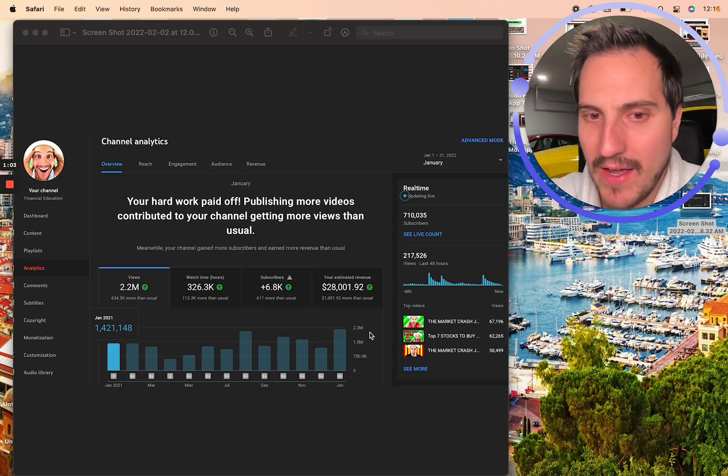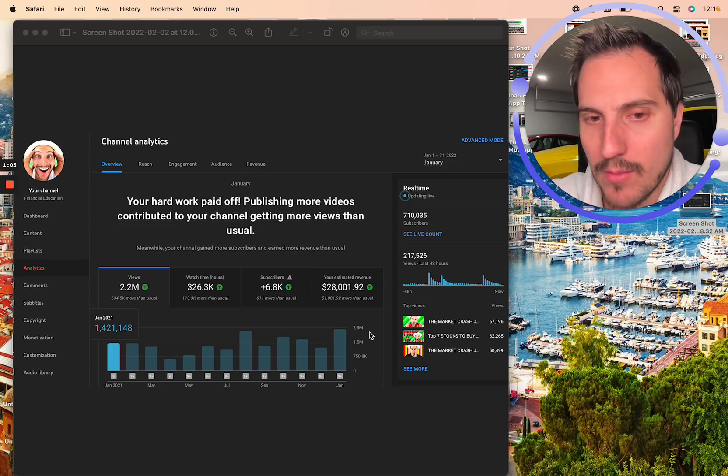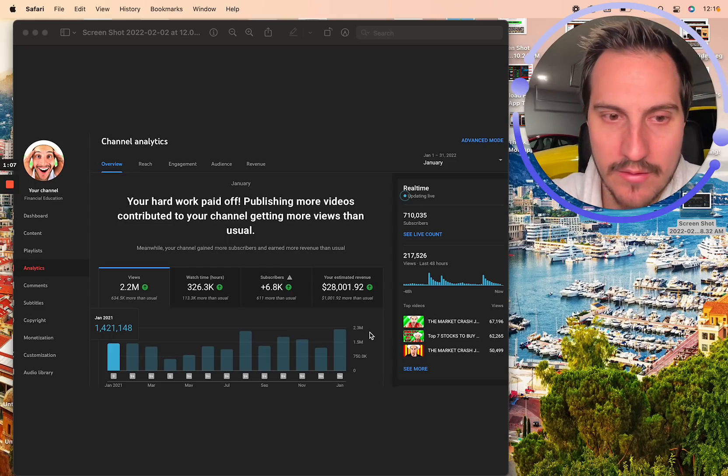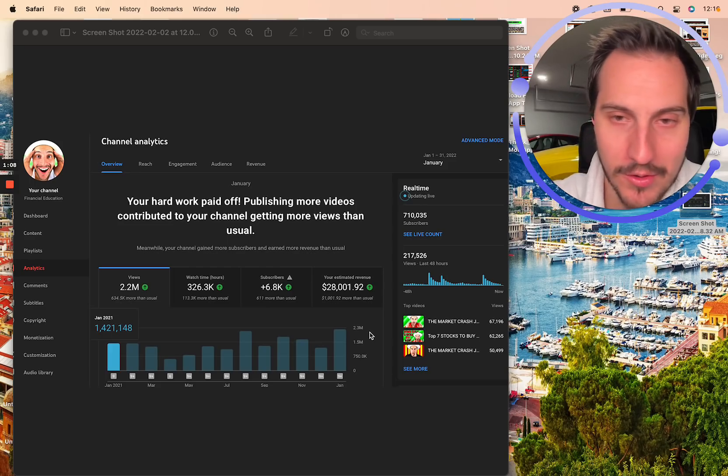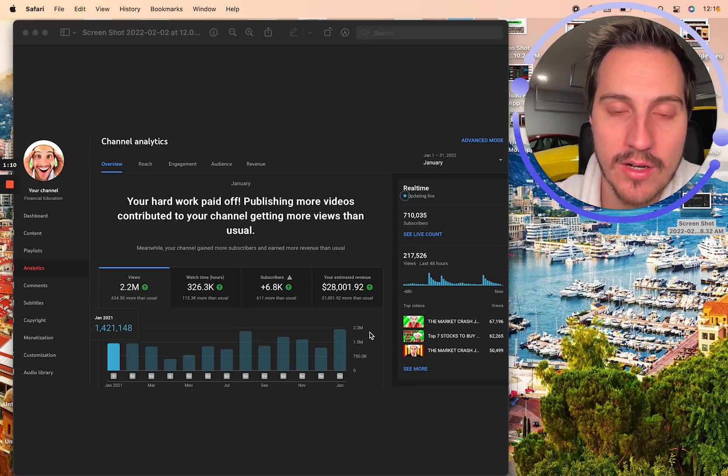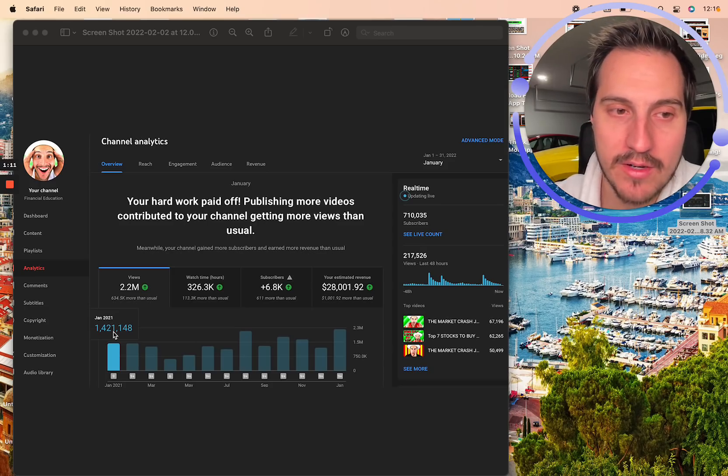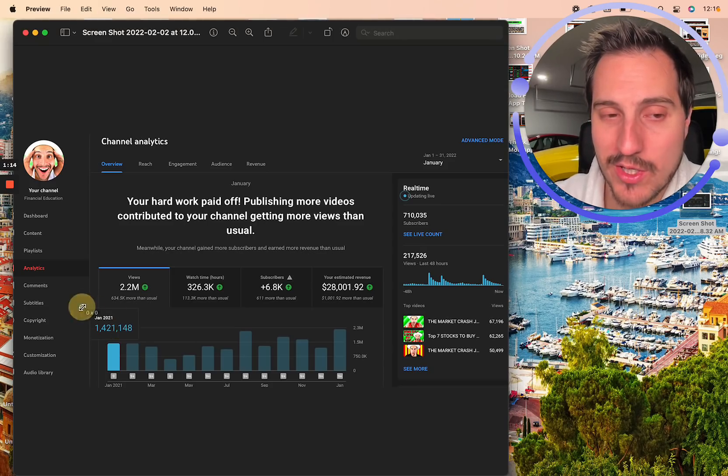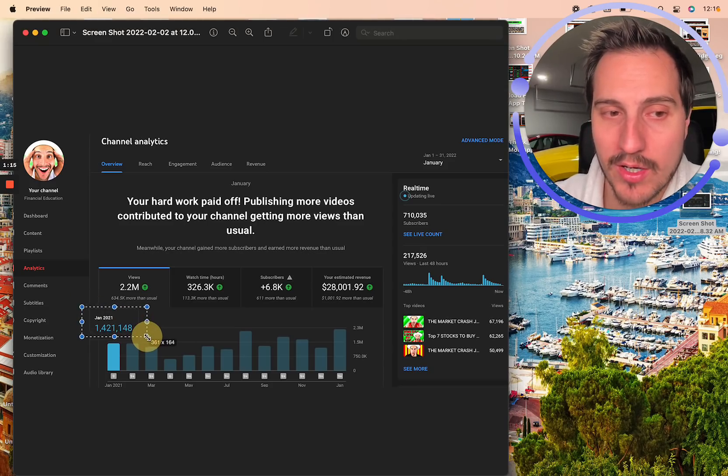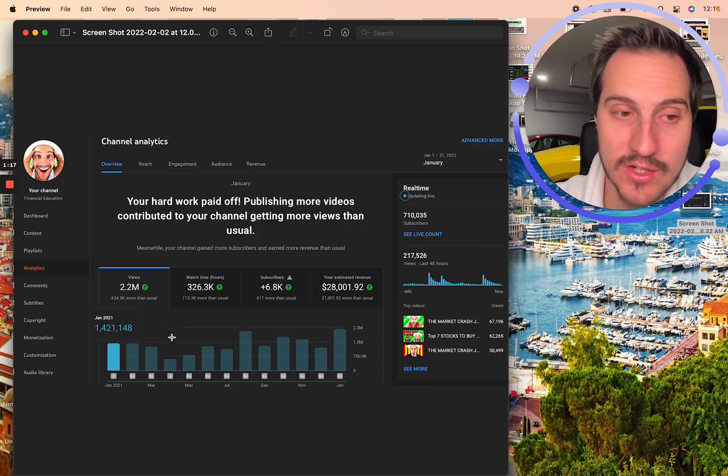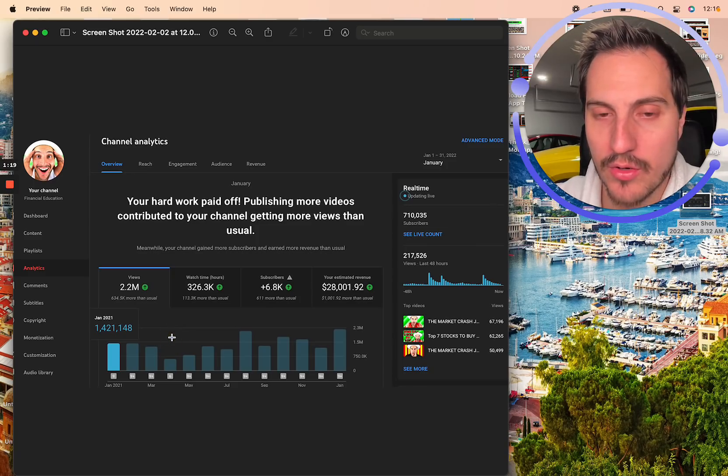And what I found is we just had our most viewed month in the history of, or at least in the past year for the main channel. Actually even eclipsing what we did in January 2021 when the market was at peak FOMO stage, which is pretty darn incredible.